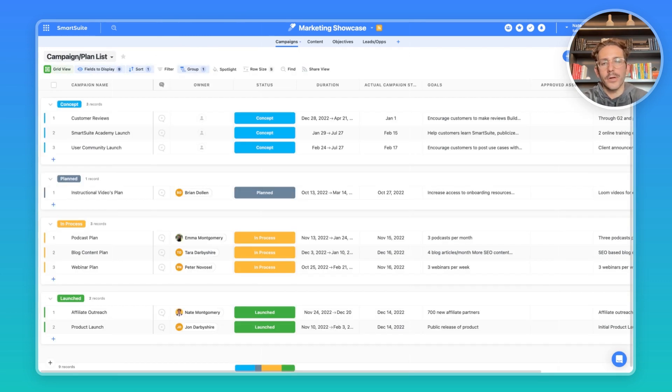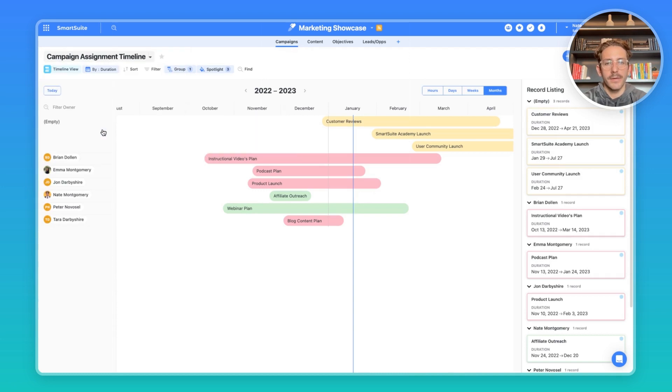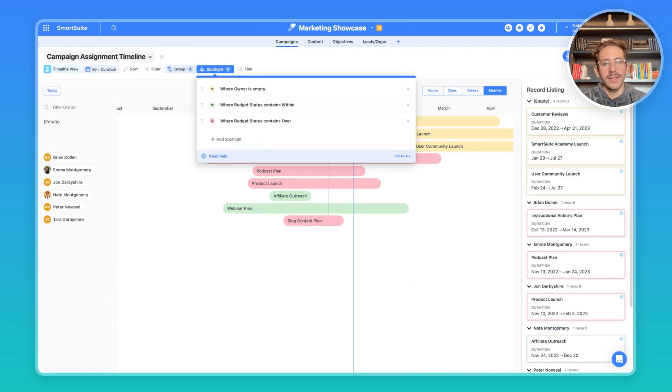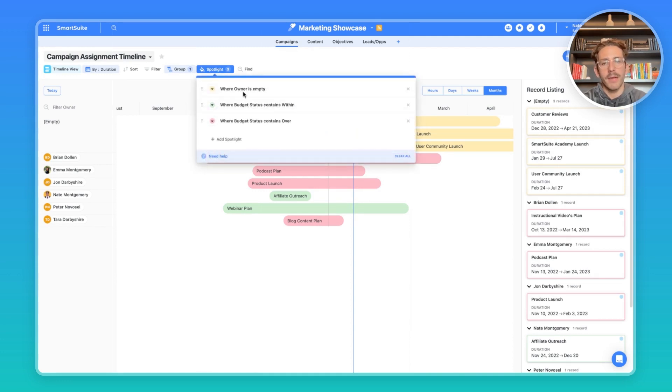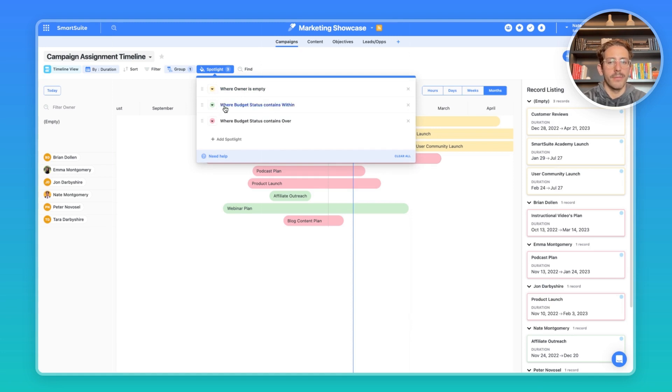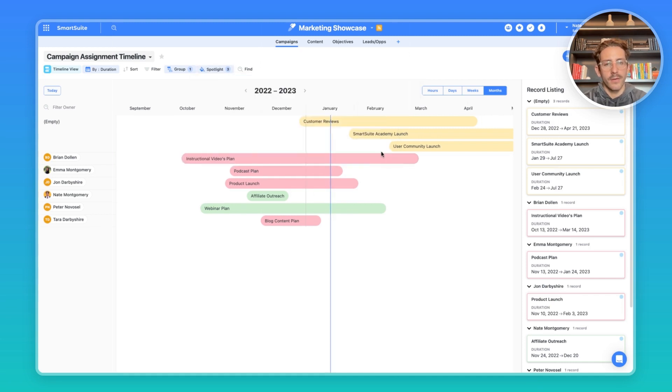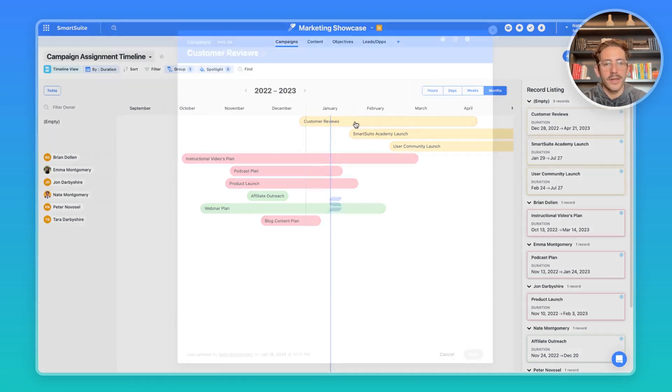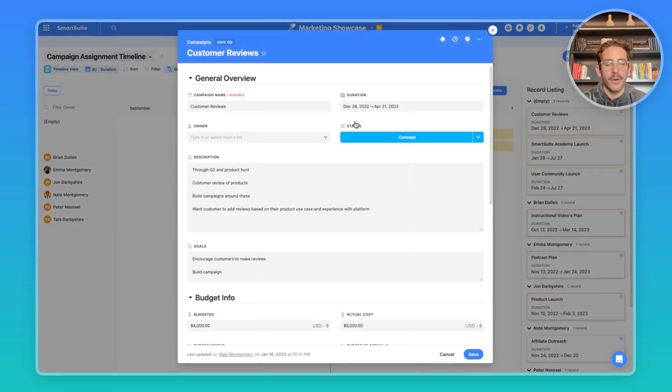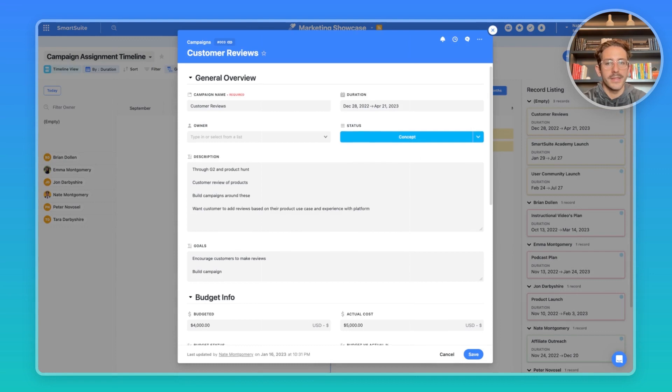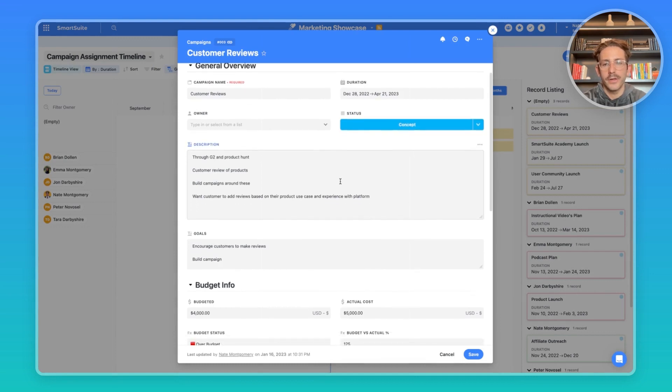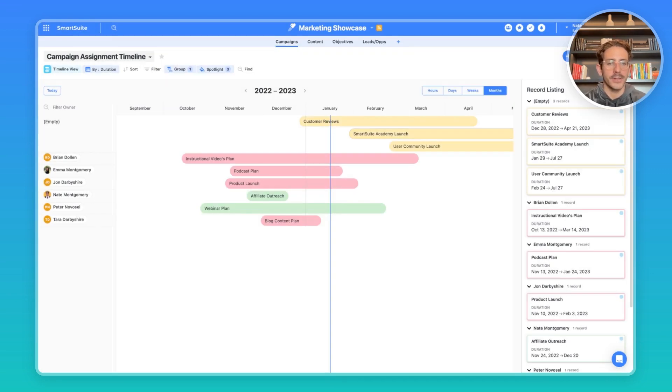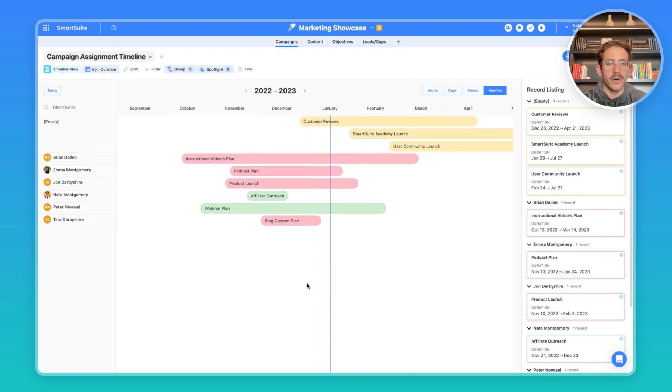Now talking about the production of campaigns, we have a campaign assignment timeline that shows which campaigns are assigned to members of our team. We have three spotlights here that are giving us some quick information right when you open this view. When the campaign has yet to be assigned, we have the yellow color. When the budget status is within our budget, it's green. And when we're over our budget, it is red. While we're working inside of this timeline, you can click into a record and see all the campaign information. This timeline view helps us plan and action on our data. For example, we can see who has an opening to take on the newest campaign for our next objective.